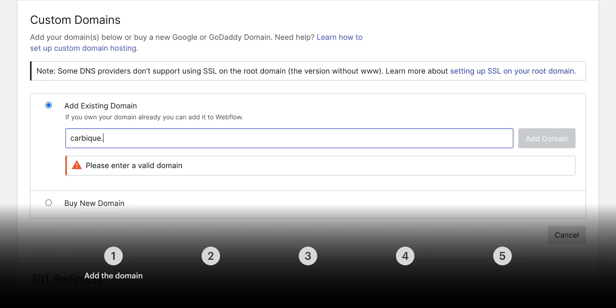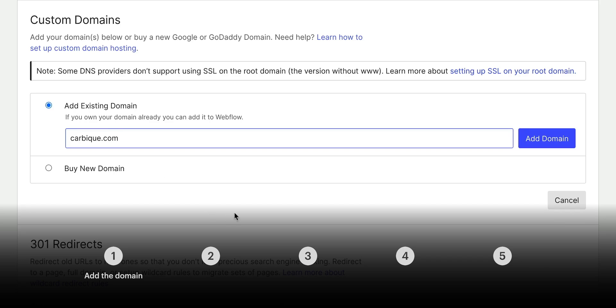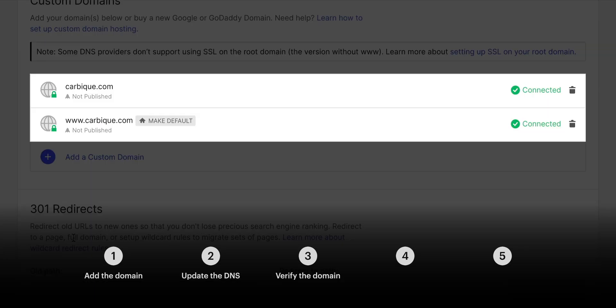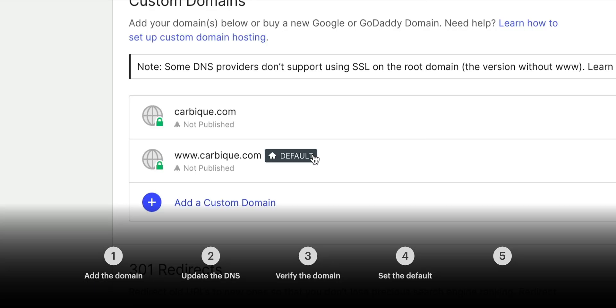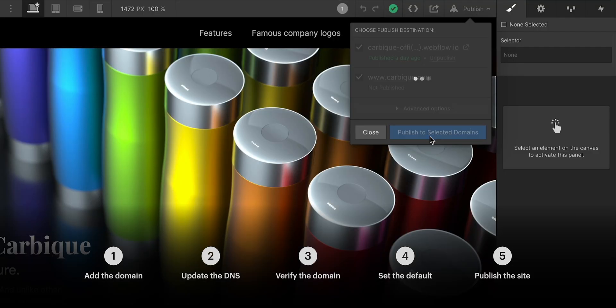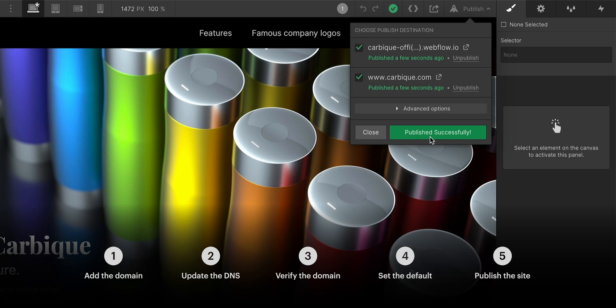And then we moved into our last part, where we added our custom domain. We updated our DNS settings. We verified it was working fine. We set the default domain to the www version.